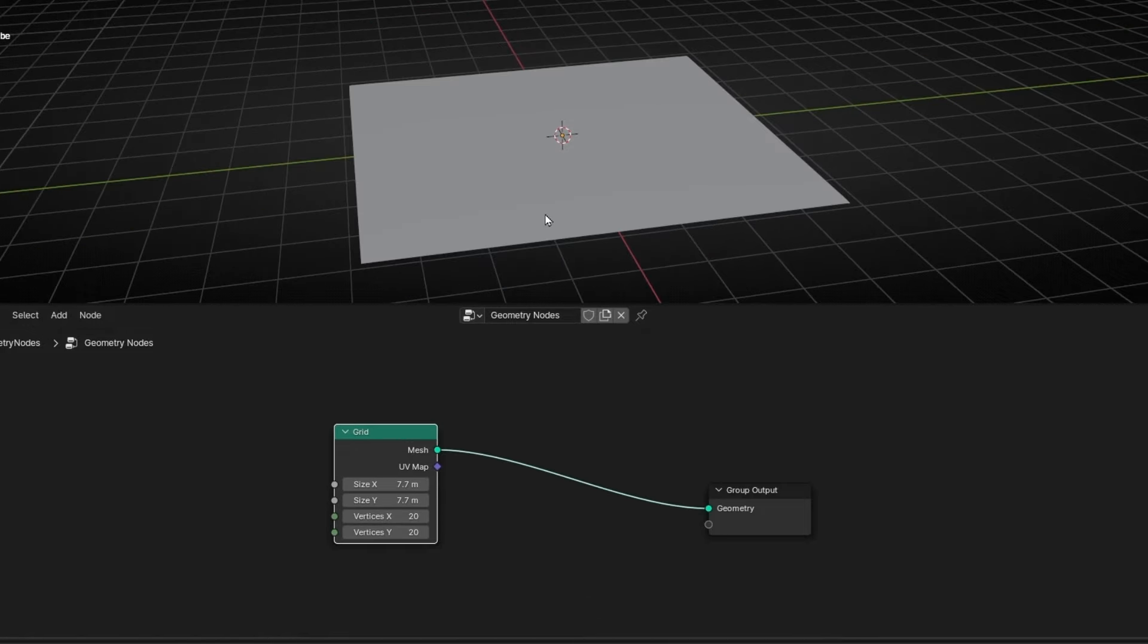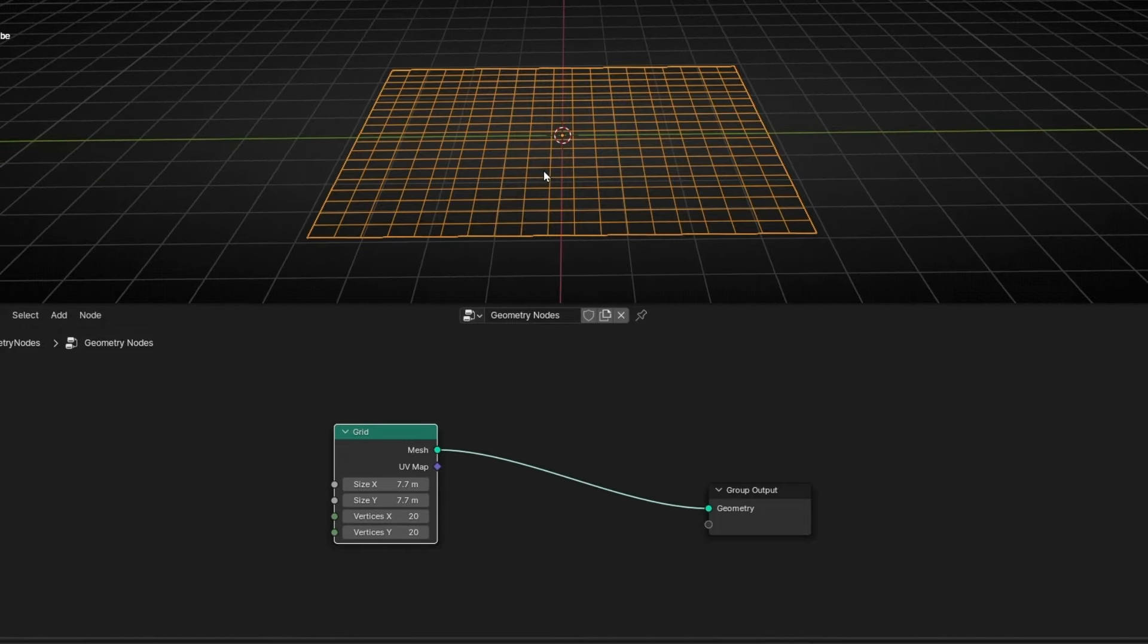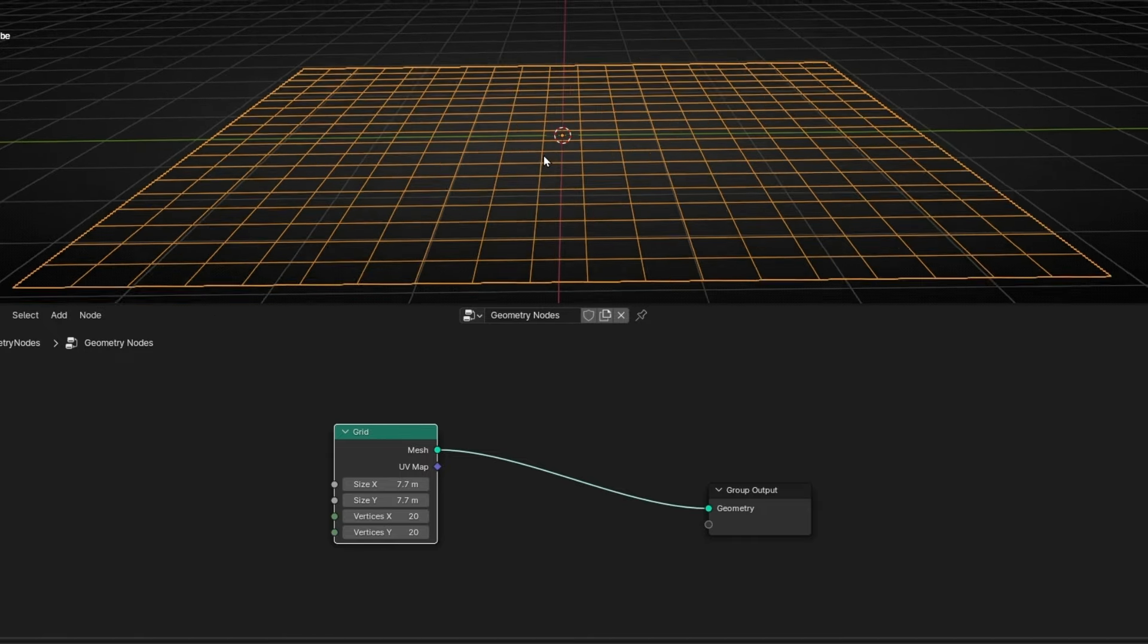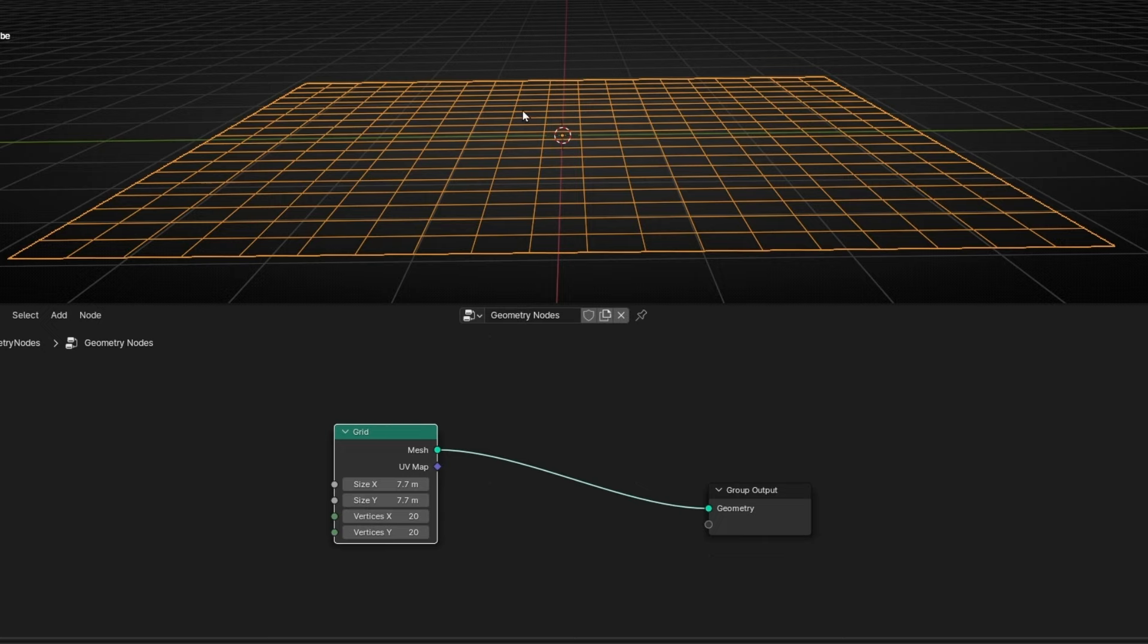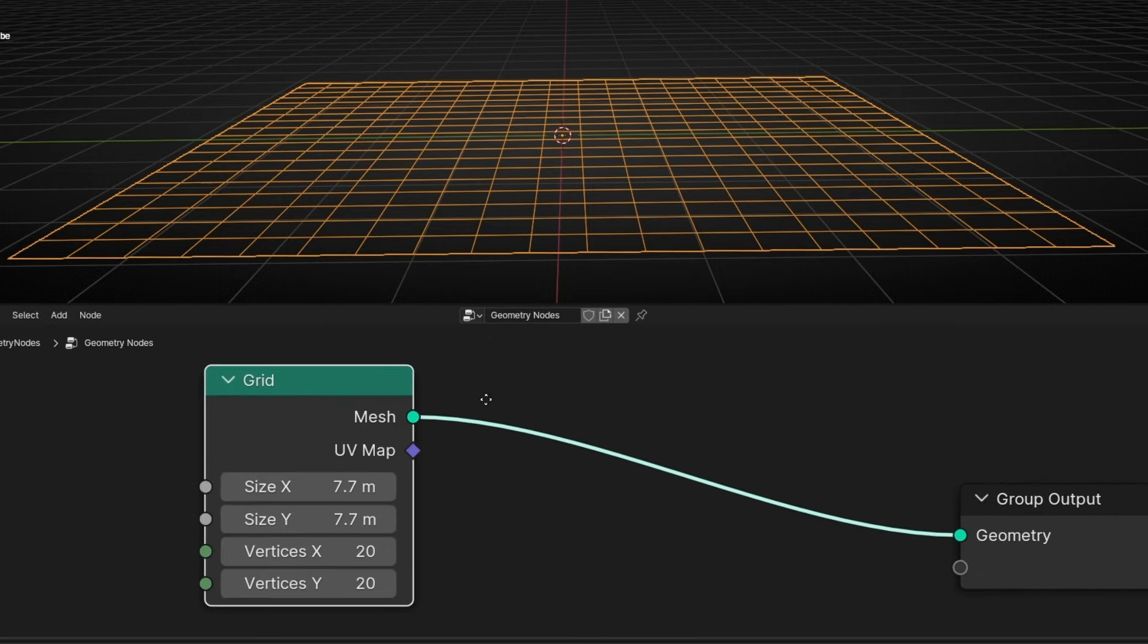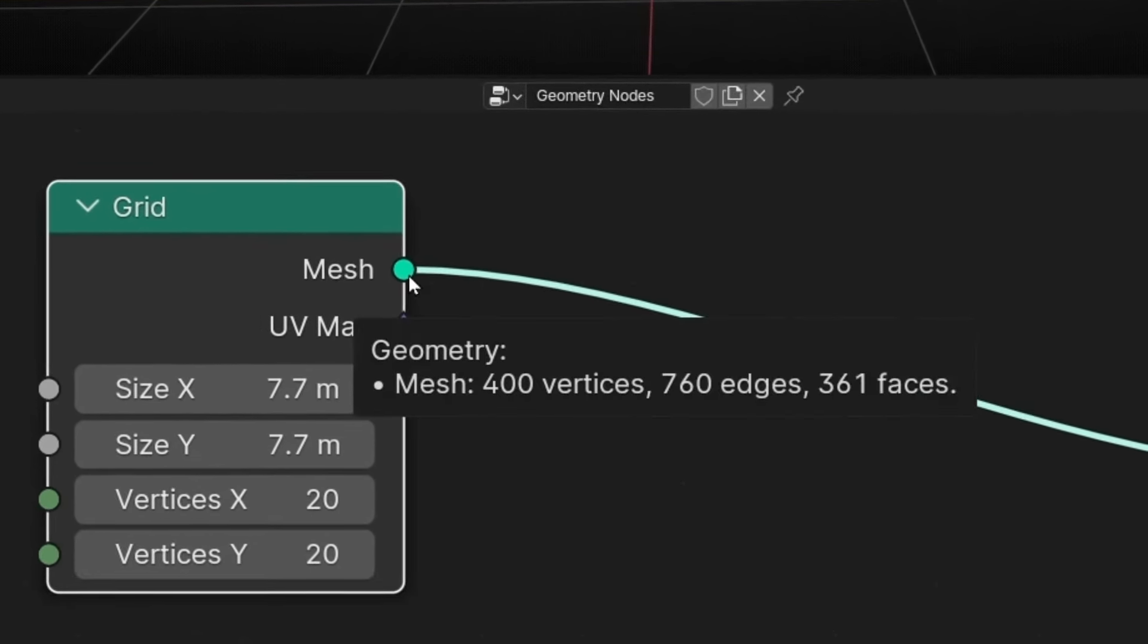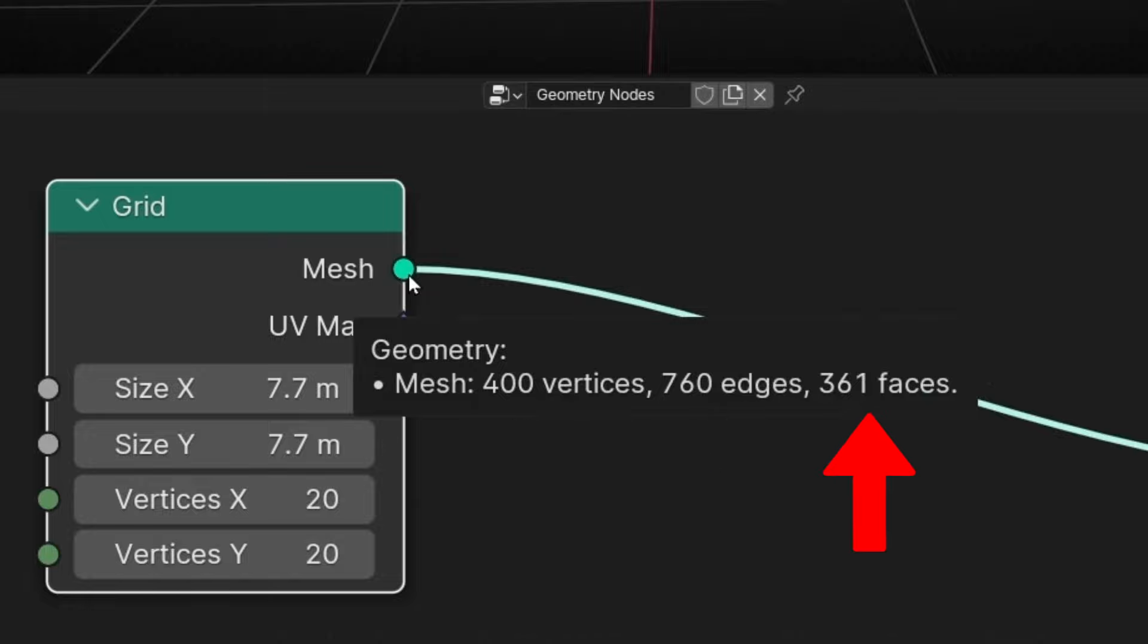So we have this object with faces, edges, etc. Now, how can I know the number of, for example, vertices or faces or edges? If you want to know the number of these elements, what we have to do is just leave the mouse in the output of this object.